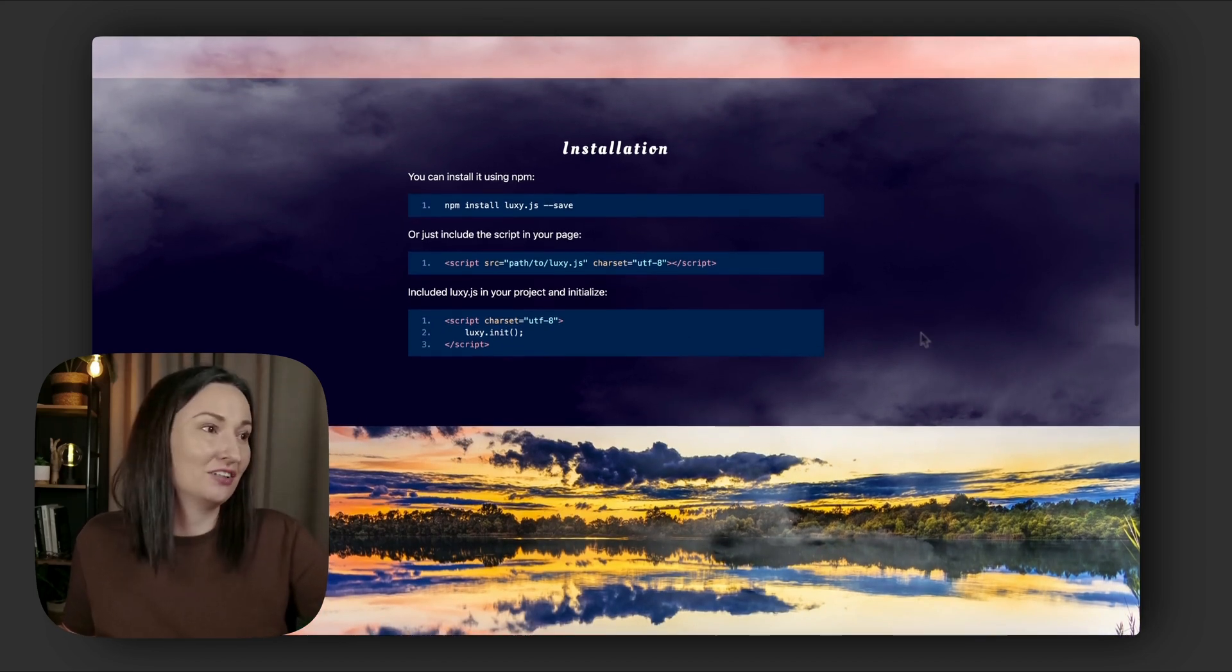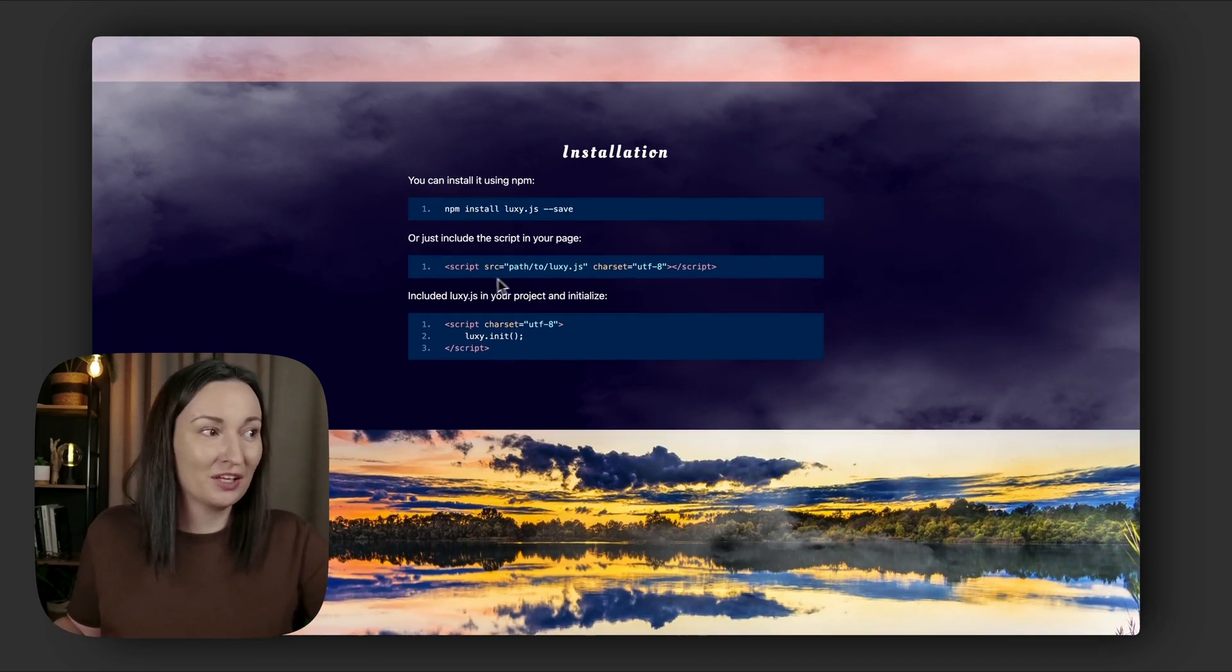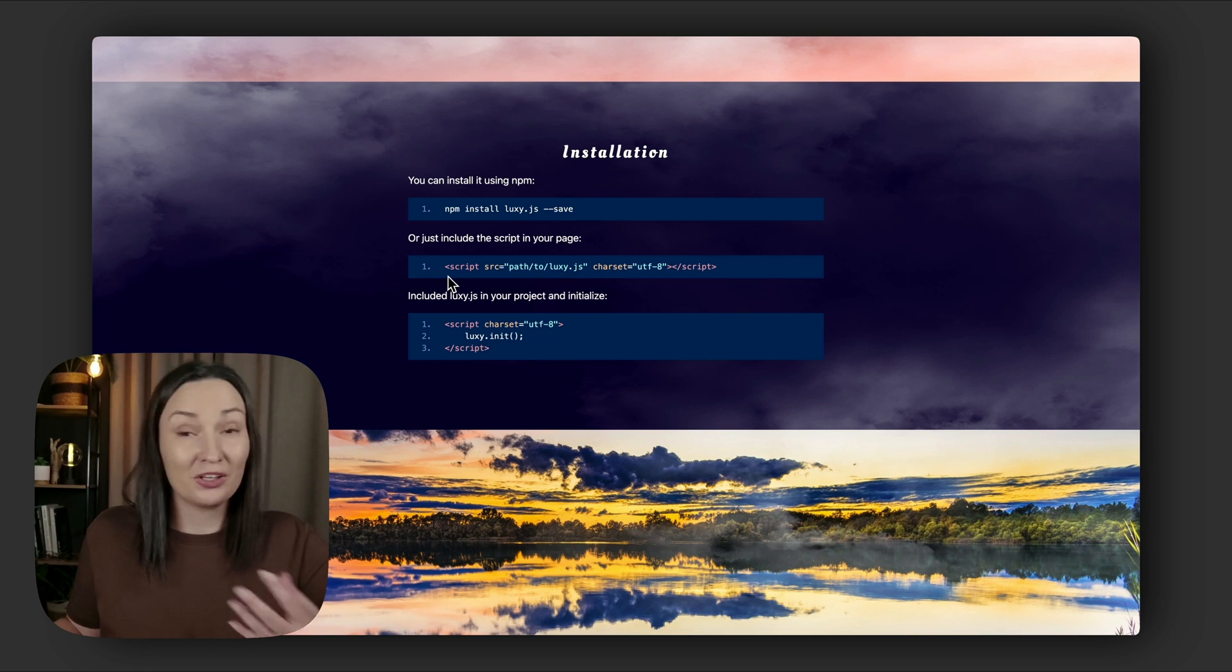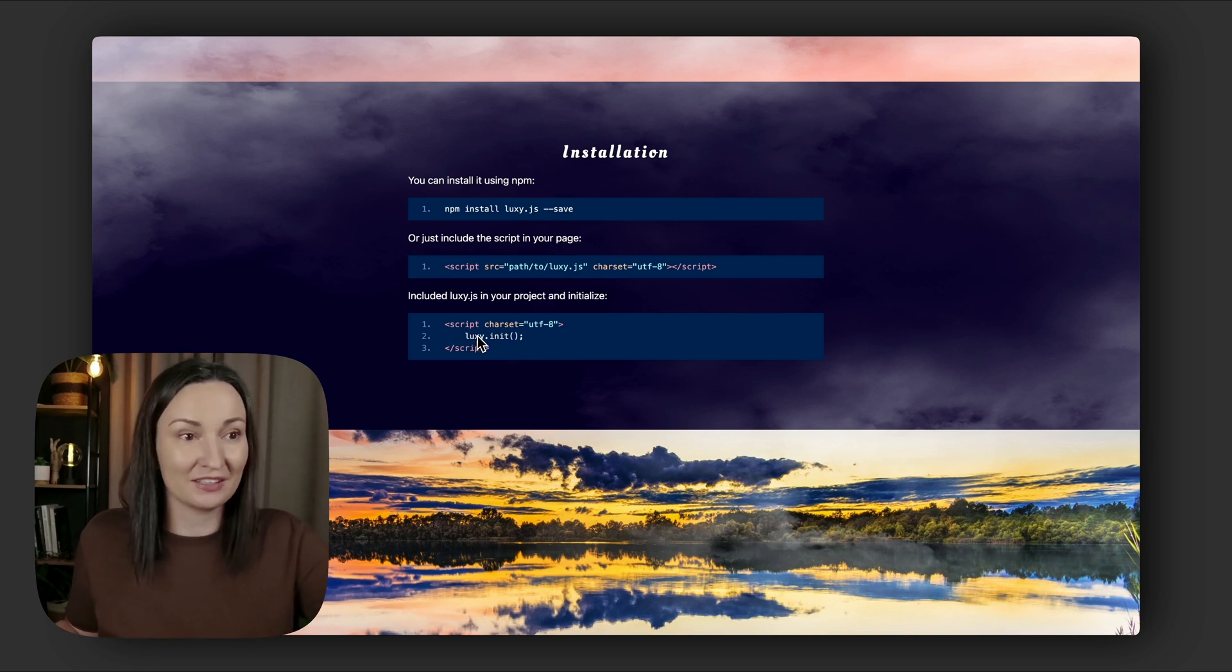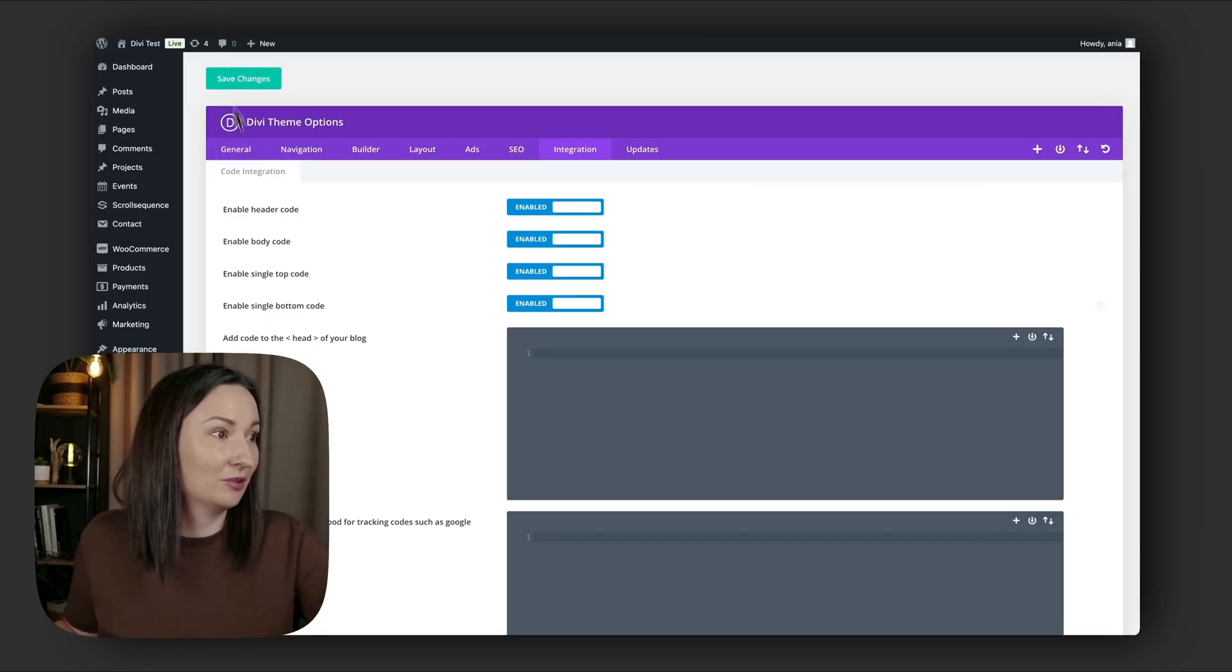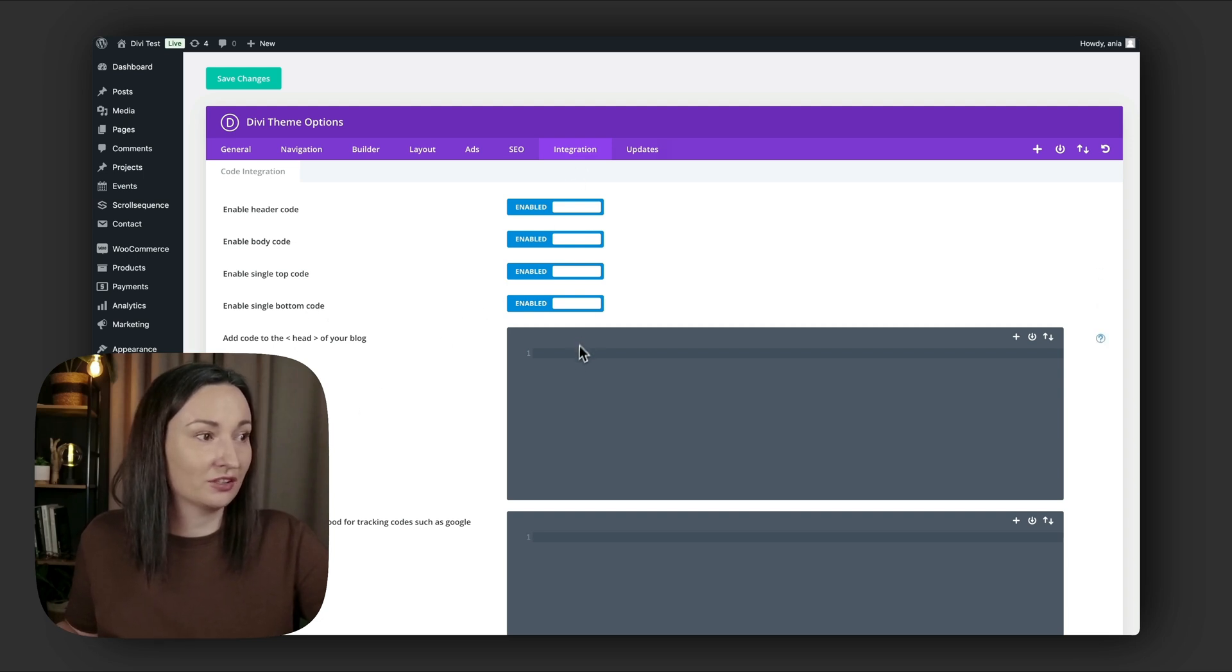Okay, so how do we use this in Divi? We have installation instructions right here. We have to include the script on our website and then initialize it. So let me show you. I am right here in my Divi theme options integration tab.